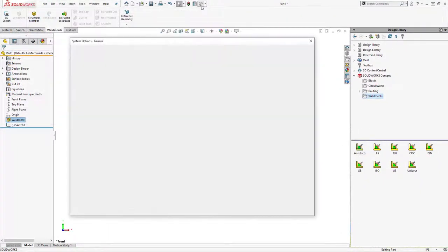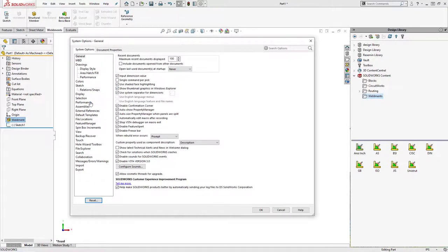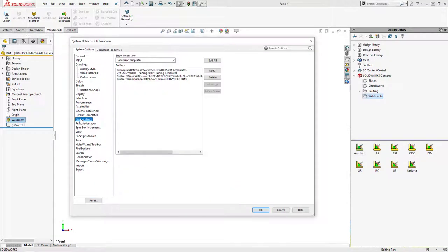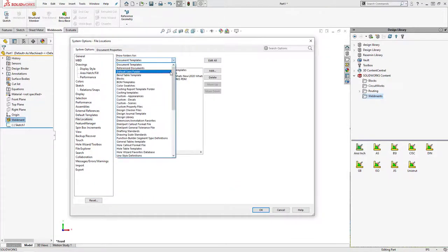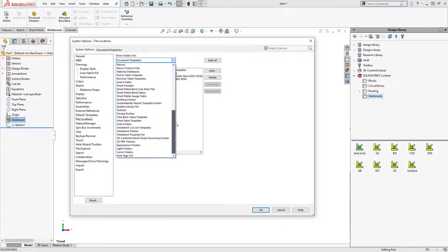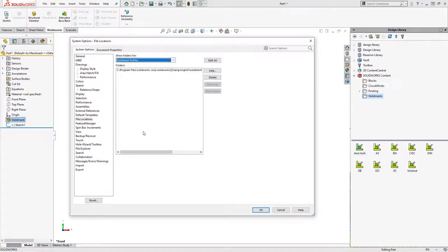To have SOLIDWORKS reference these new profiles, find out where your current file reference points to for weldment profiles and cut and paste the files you downloaded to this location.